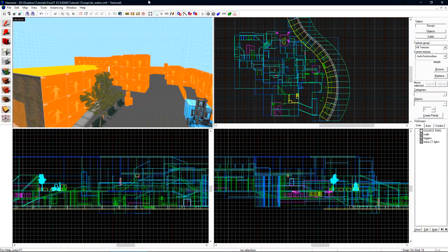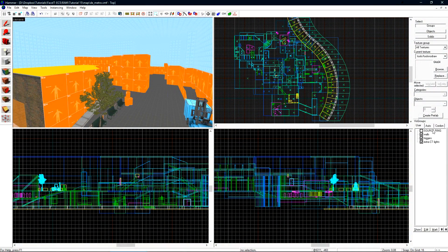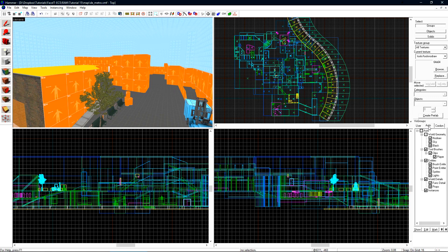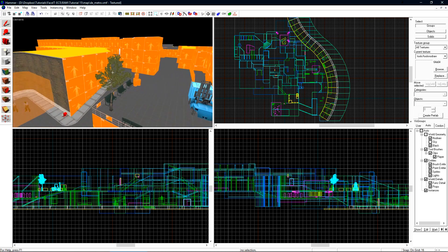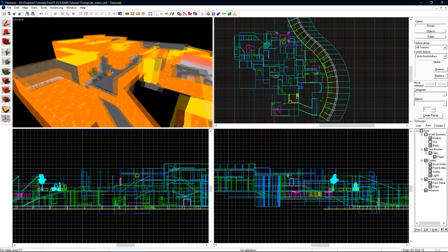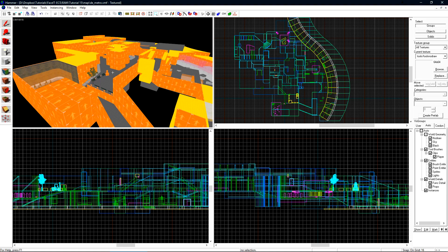To start constructing our 3D Skybox we want to navigate over to the Auto tab on Vis Groups and then uncheck the Sky. This will automatically hide all brushes that have the Skybox material applied to them. Since we're building out the 3D Skybox we don't want to see the Skybox texture.